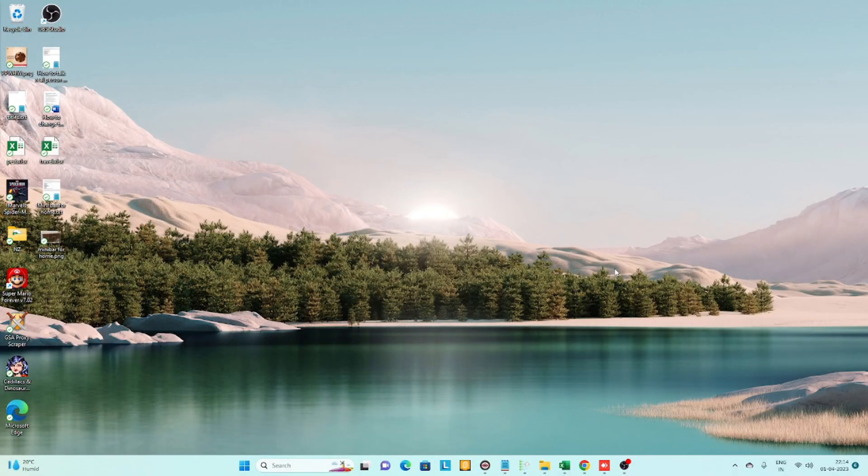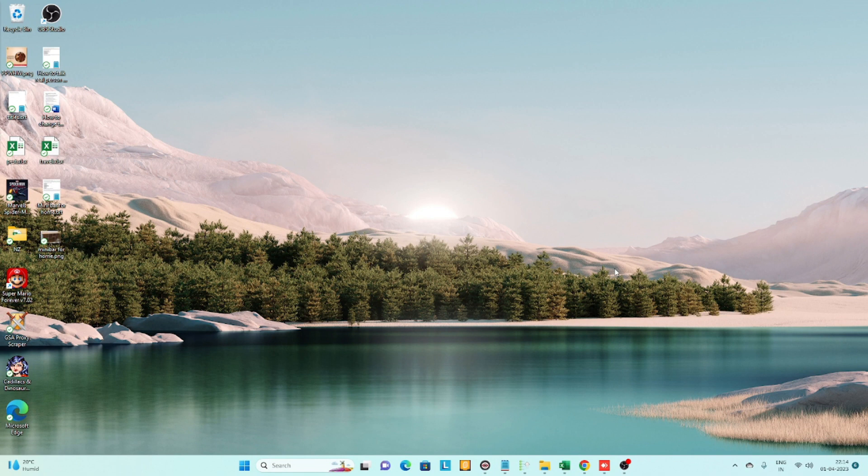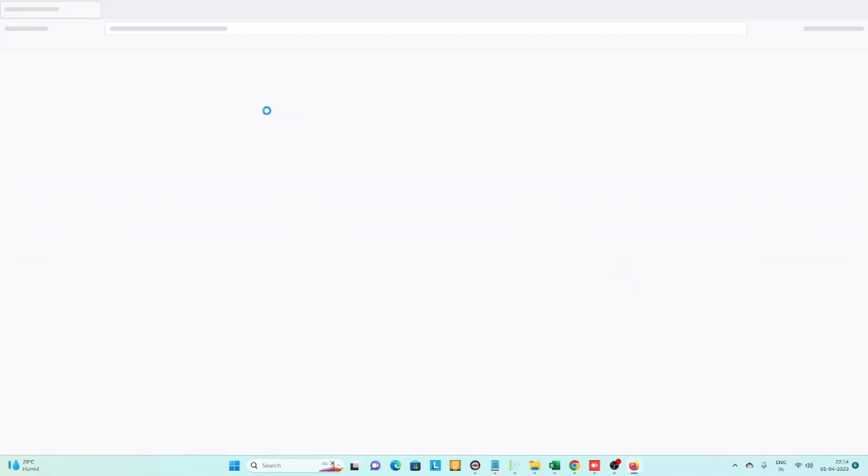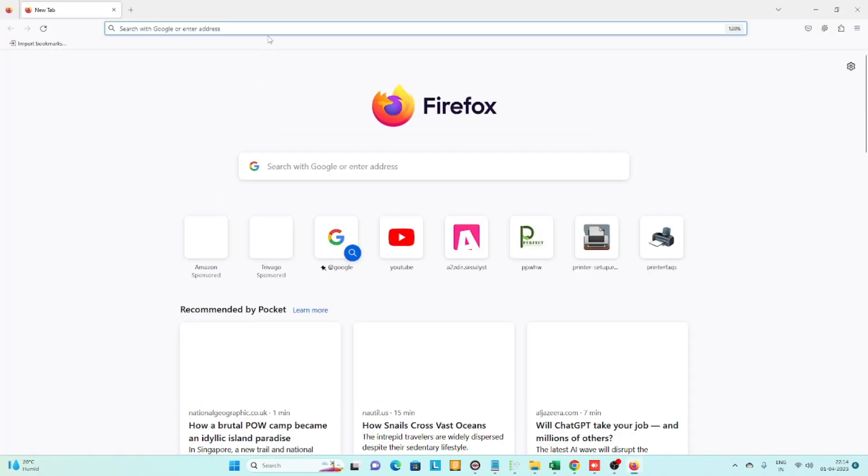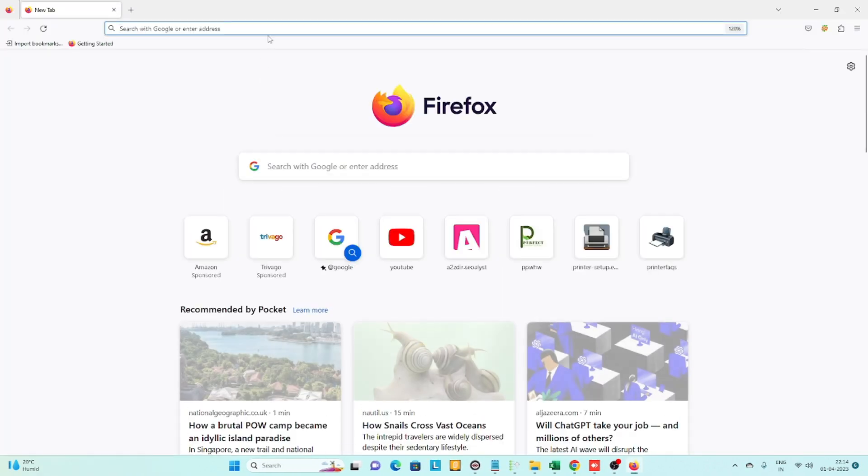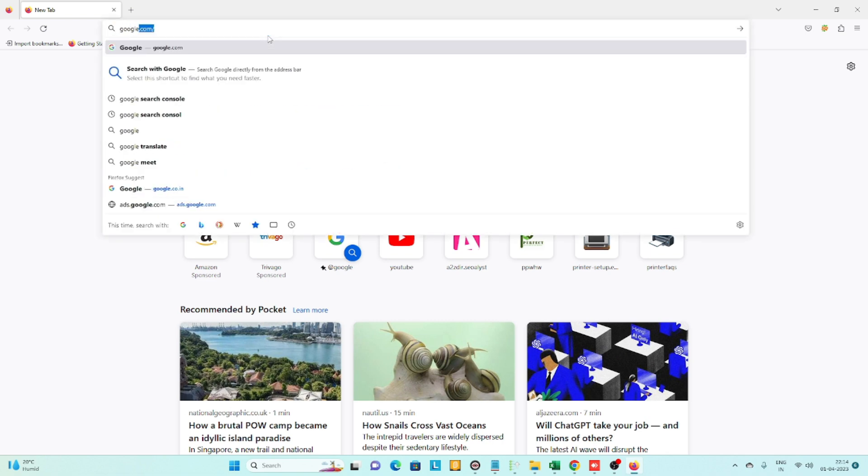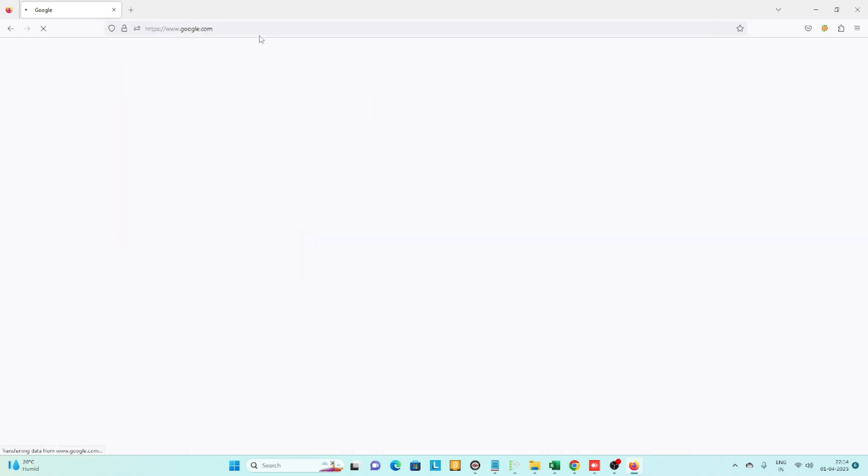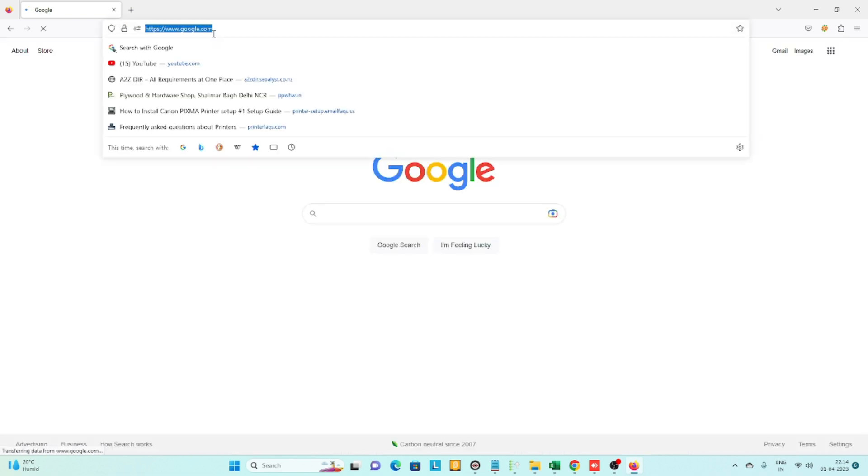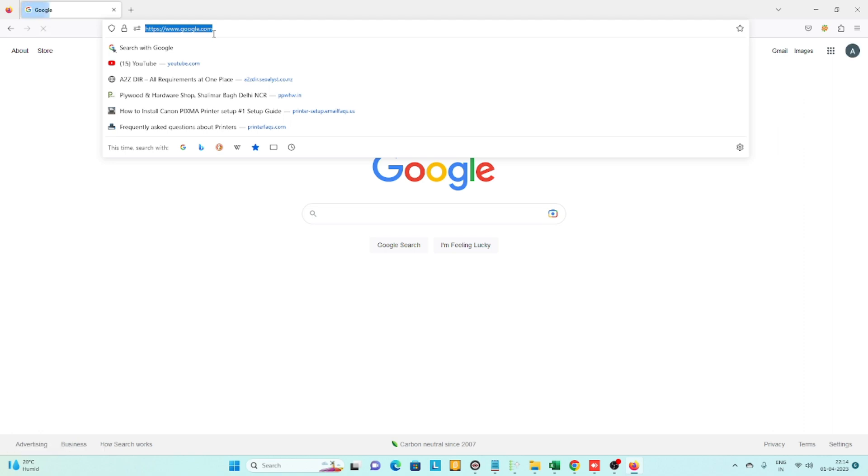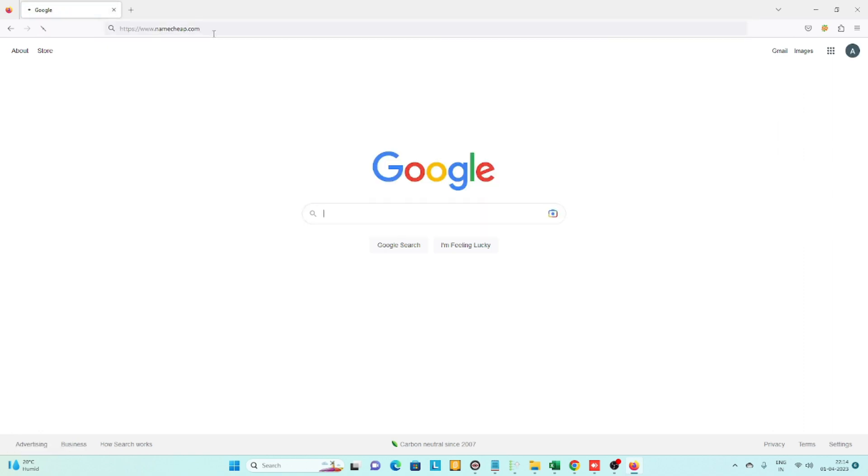Once you reopen Firefox and search anything, you can see it will automatically go to Google.